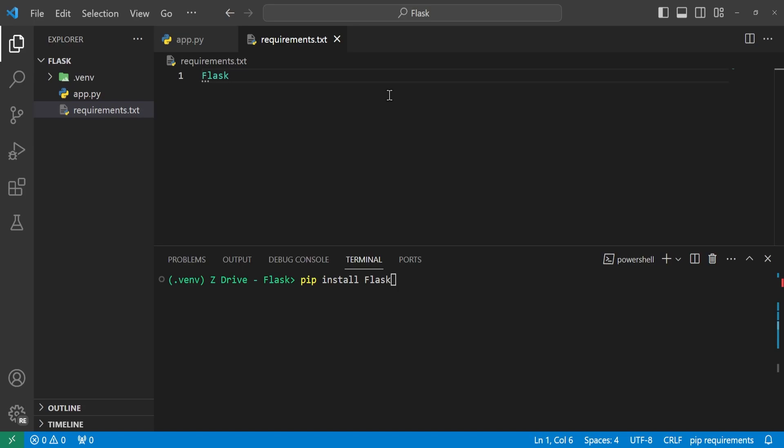So back into our requirements.txt file, we could leave it just as it is, but we will go ahead and add a specific version that we will use. So as you saw, it was version 2.3.3. So we add ==2.3.3 to specify the exact version of Flask that we want to use. So we'll go ahead and save this.